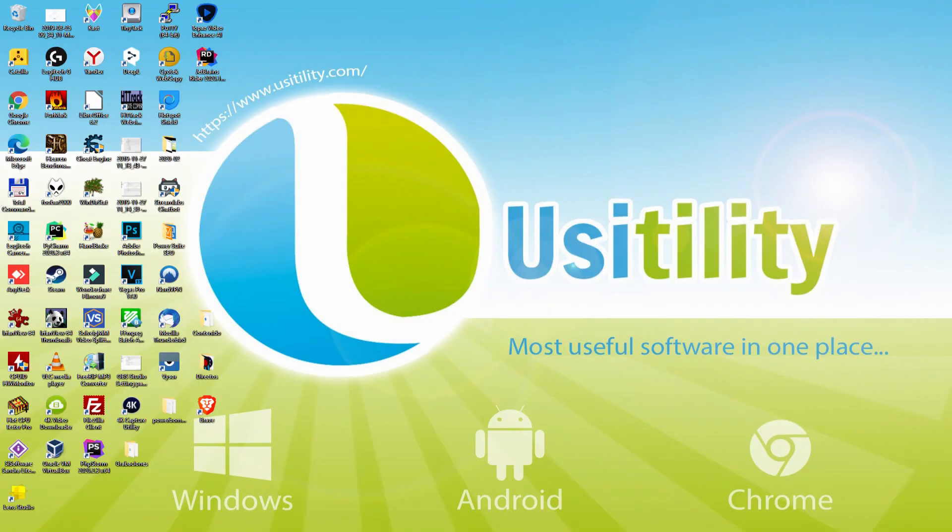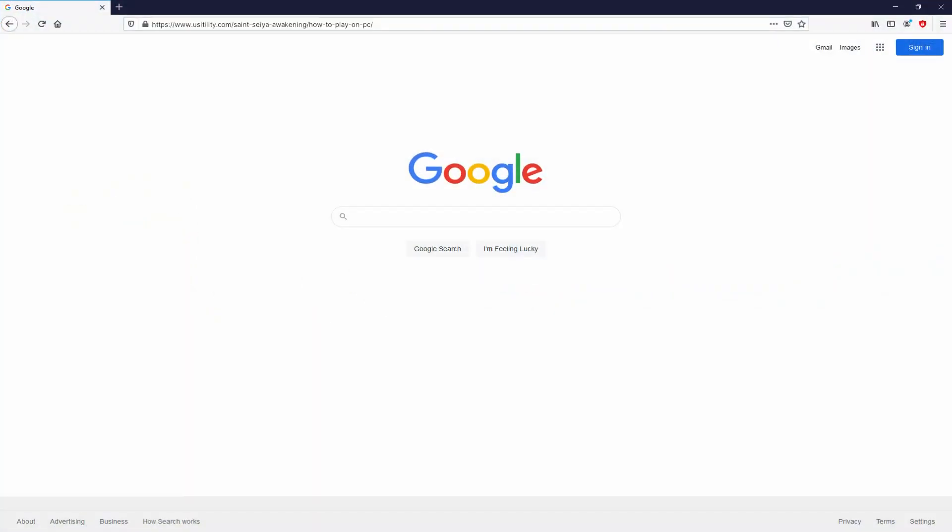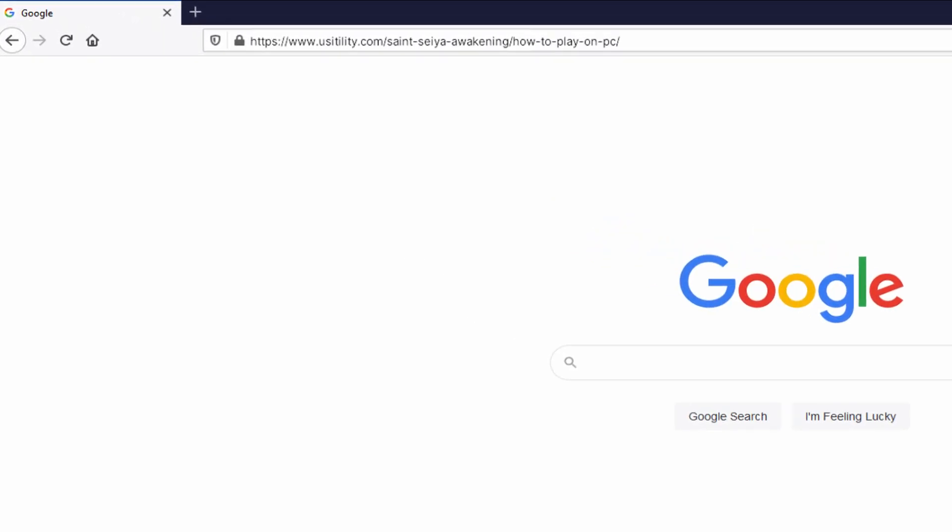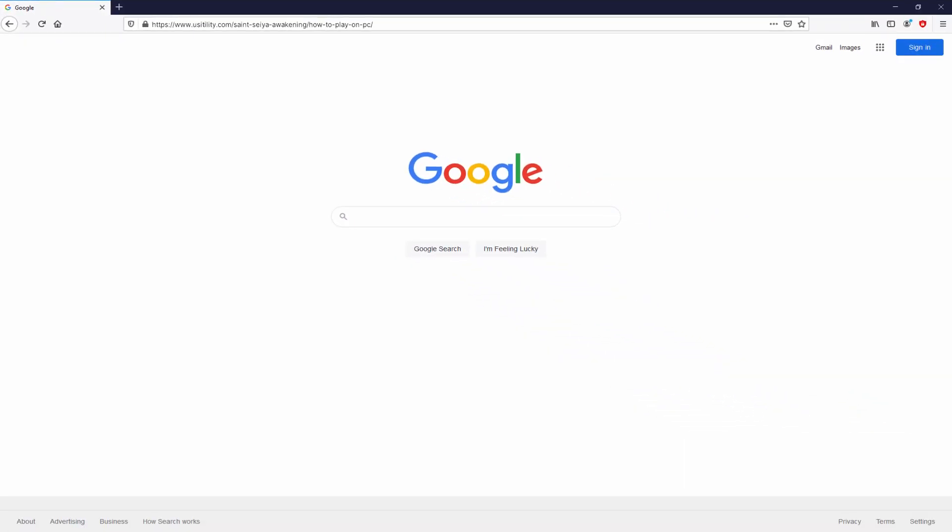Before anything else, to get started we need to launch our favorite browser. We have here the one we use by default. Let's continue, going to this URL that I have highlighted in green color. Now you are able to see it on the screen. There is no need to type anything, simply because I provided the link in the description of this video and in the first pinned comment.